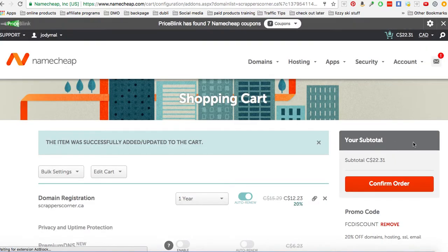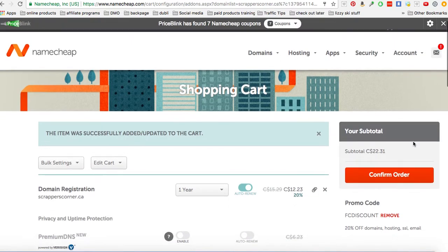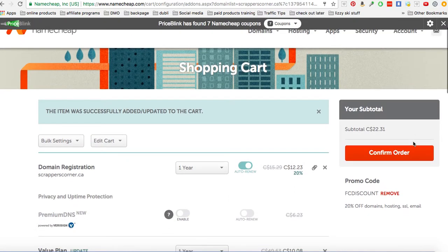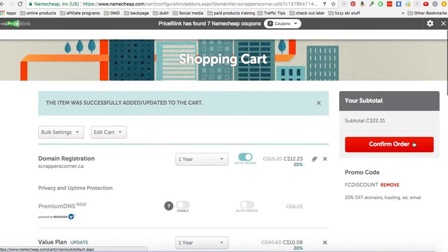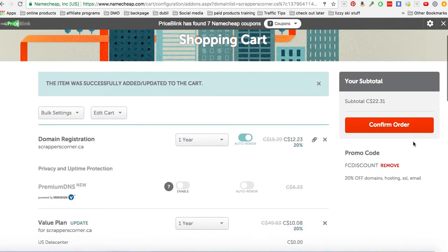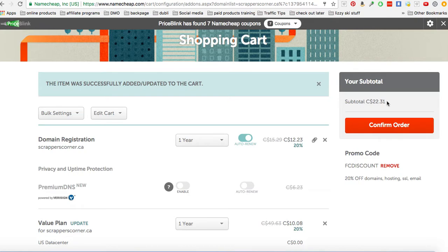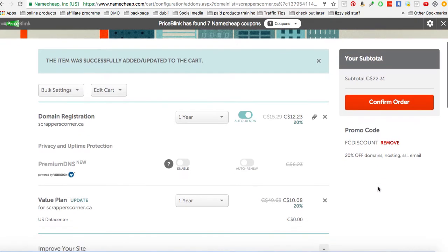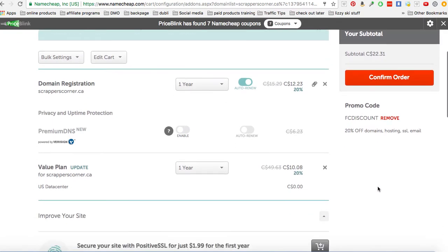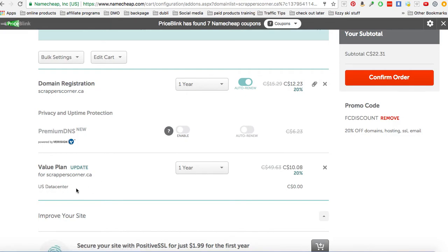All right, so for a brand new site which will have a WordPress attached to it, the total cost is $22.31 Canadian for a full year. I think that's a really great deal. And we're going to go ahead and purchase that. So I am purchasing scrapperscorner.ca. I also got the value plan which allows me to have it hosted and a WordPress site attached to it.